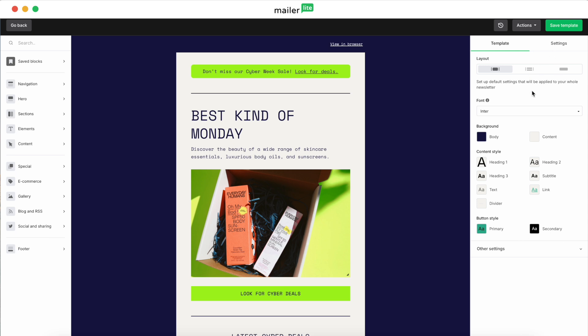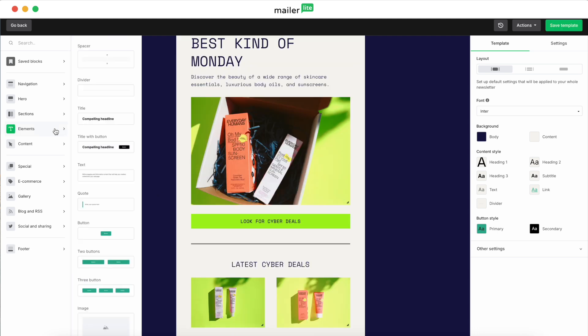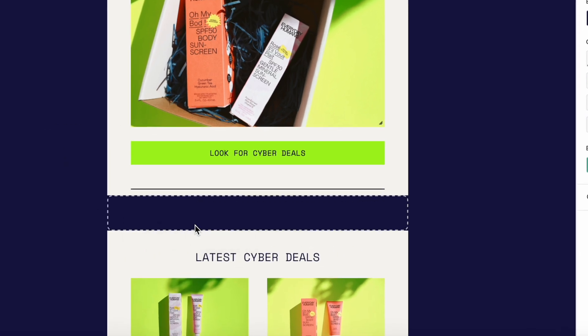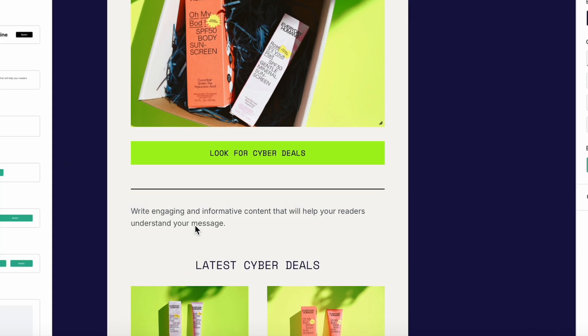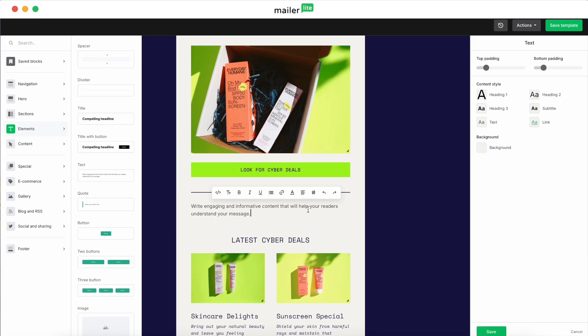Now keep in mind that these template settings will apply to new blocks that you add to the design, but they're not going to change the blocks that the template already has laid out. So say we go to the Elements section and then drag in a text block to our design, it's going to have the template settings applied to it already. And then you can go ahead and customize it from there.